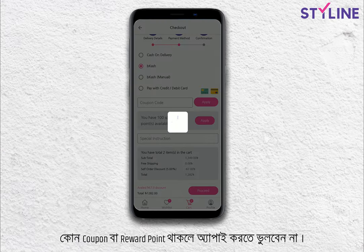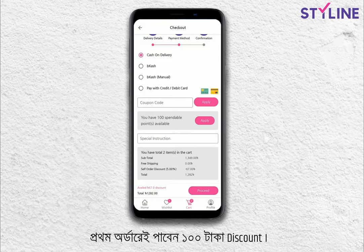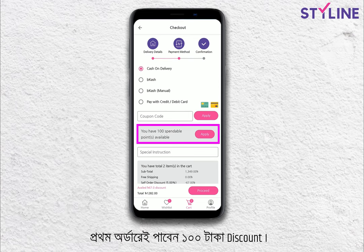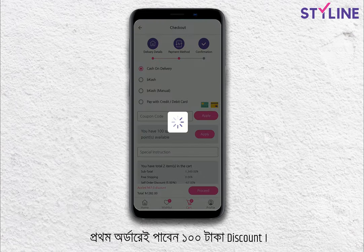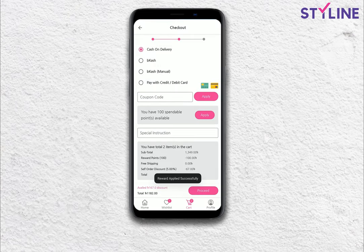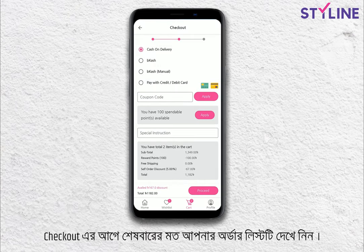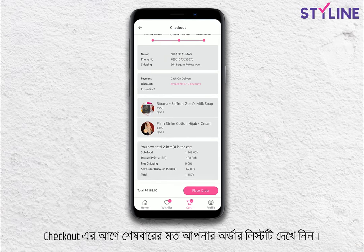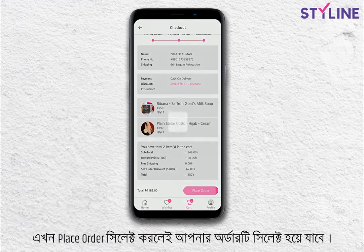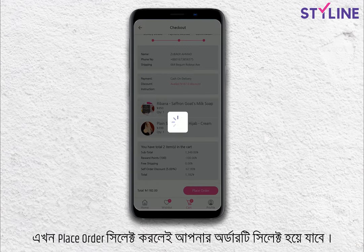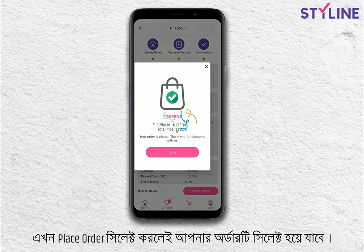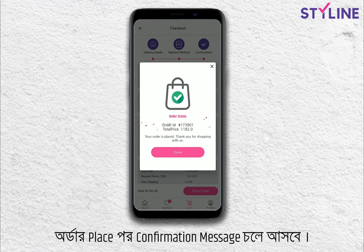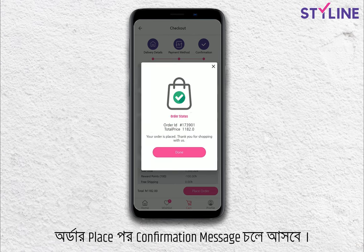The first order will be discounted by $100. Before you go through the order list, check out. If you click on the place order button, you will place the order. You will see the confirmation message.